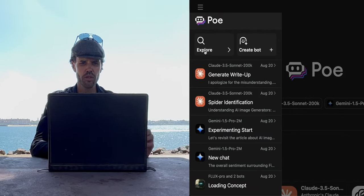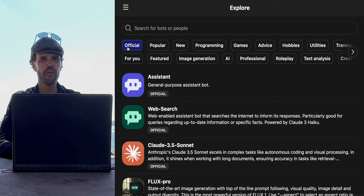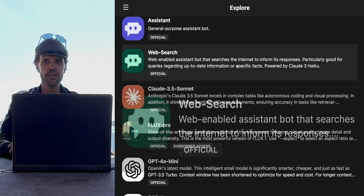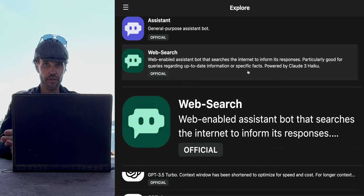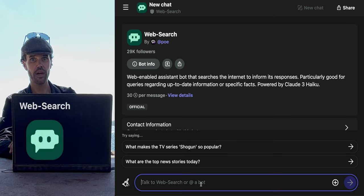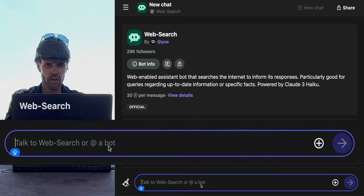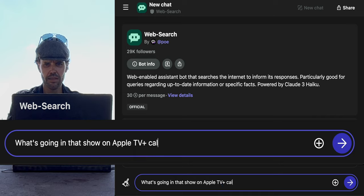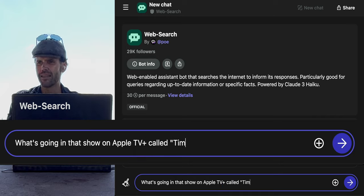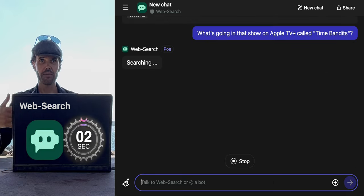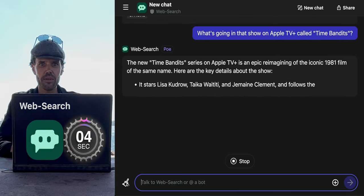I'm going to start by going to Explore, staying on official, and looking for web search. I have never used Poe's web search. Let's do it together and find out what it can achieve. What's going on in that show on Apple TV Plus called Time Bandits? This is literally the first thing that came to mind because I saw Time Bandits on my Apple TV feed a second ago.